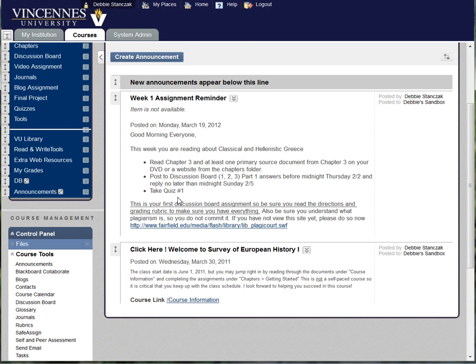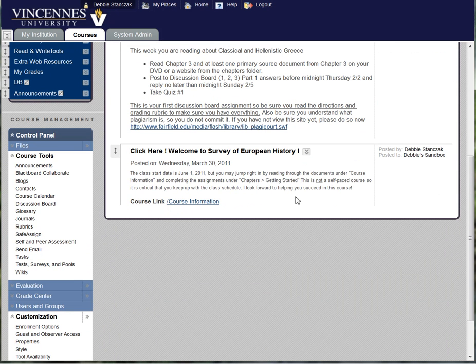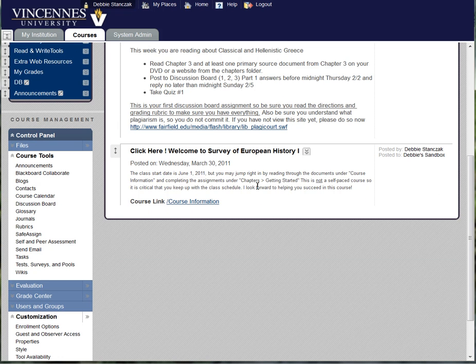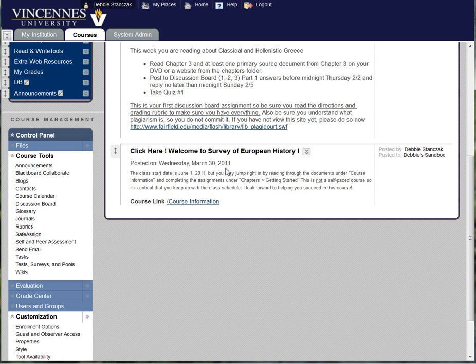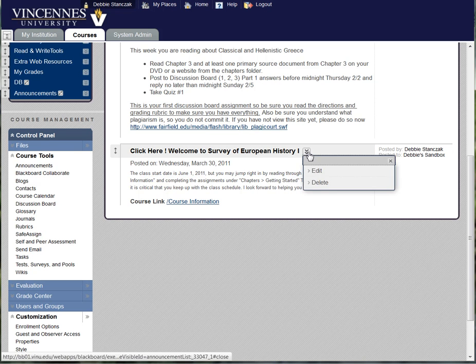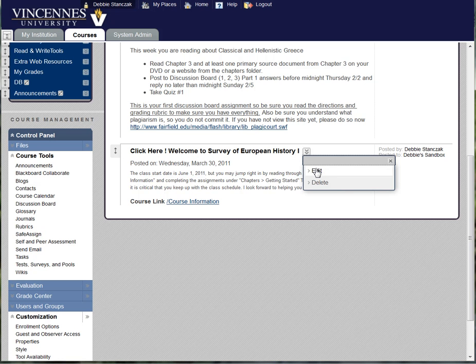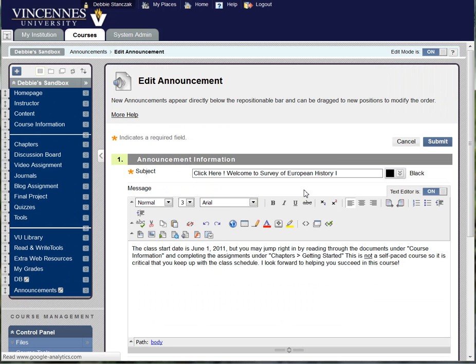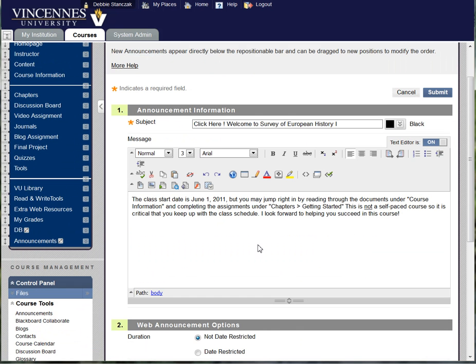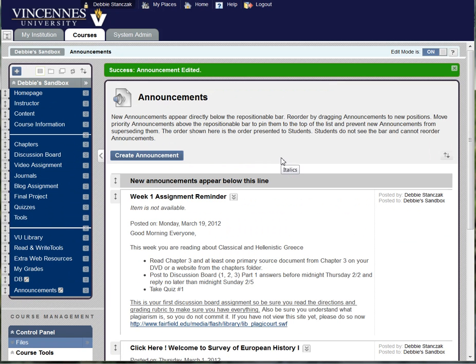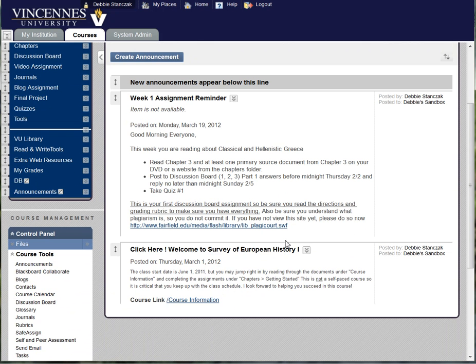Now one other little thing I wanted to show you here. If you want to reuse your announcements the next semester, first of all be careful that your information is current. But it looks bad if you have an old date on it. So one way around that is to click on your chevron next to your announcement, click edit, then just click submit, and it will change the date up to the current date.